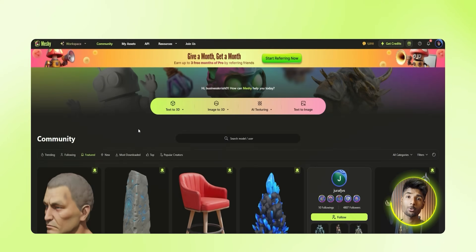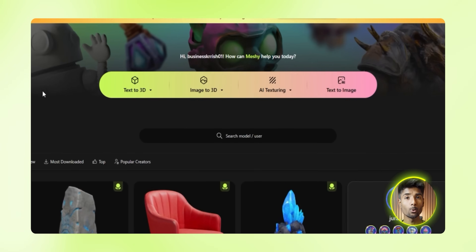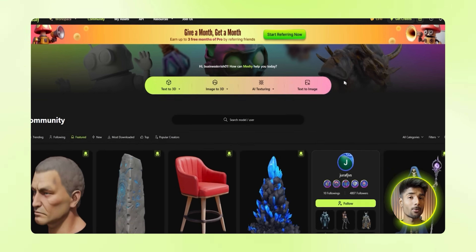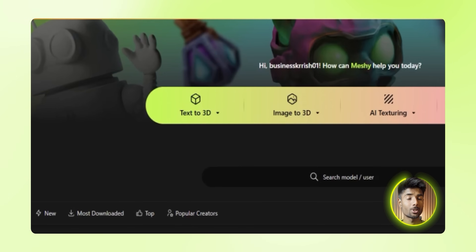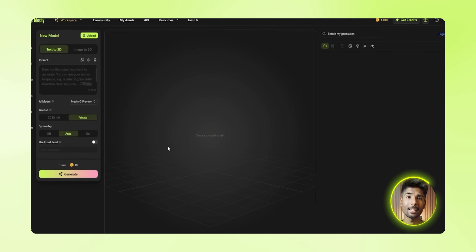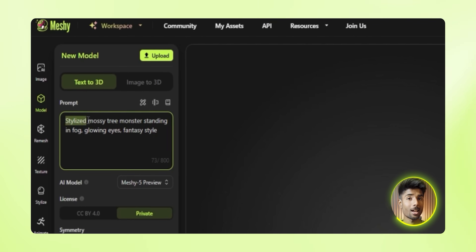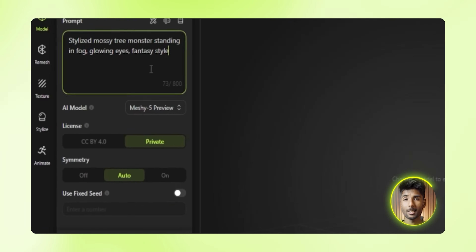In this video I'm going to walk you through how I did it step by step. So once you've signed up and logged in, you'll land on the Meshy dashboard. From here you'll see a few clear options: text to 3D, image to 3D, AI texturing, and text to image. Each takes you to an actual workspace depending on what you're trying to make. Let's start with the text-to-3D feature. Click on it and it'll take you to the workspace where you type your prompt — basically what you want the model to be. I went with something like 'a stylized mossy tree monster standing in fog, glowing eye, fantasy style.' Try to be specific but don't overthink it.